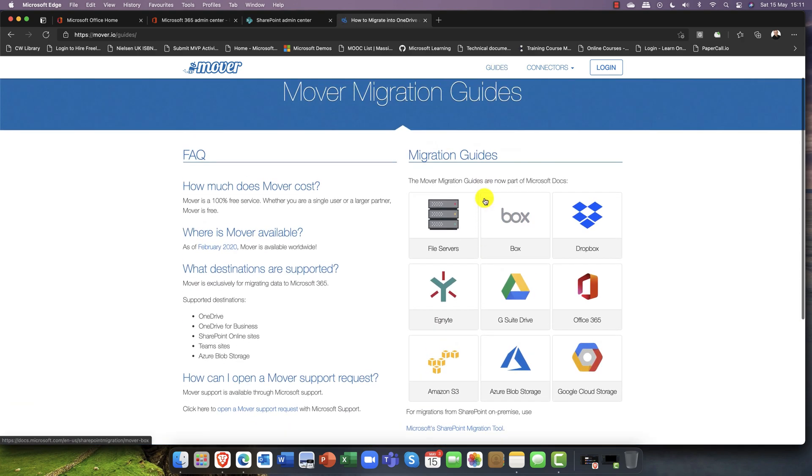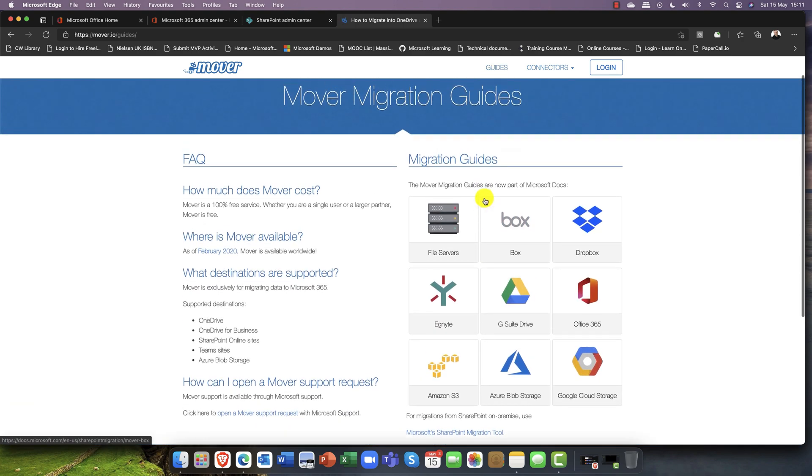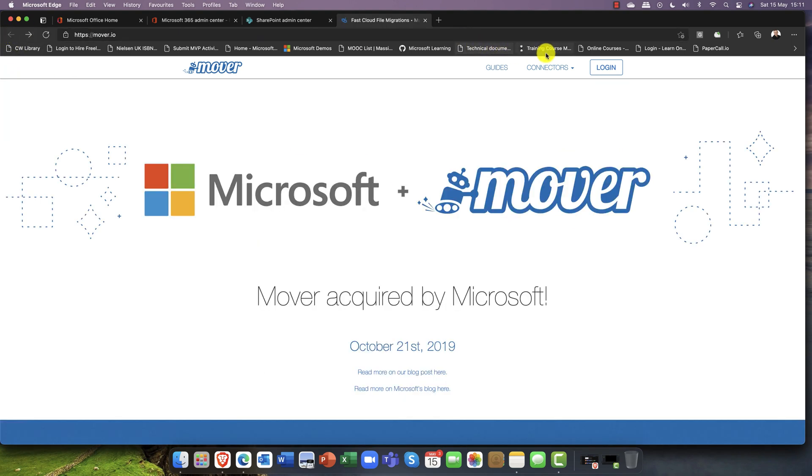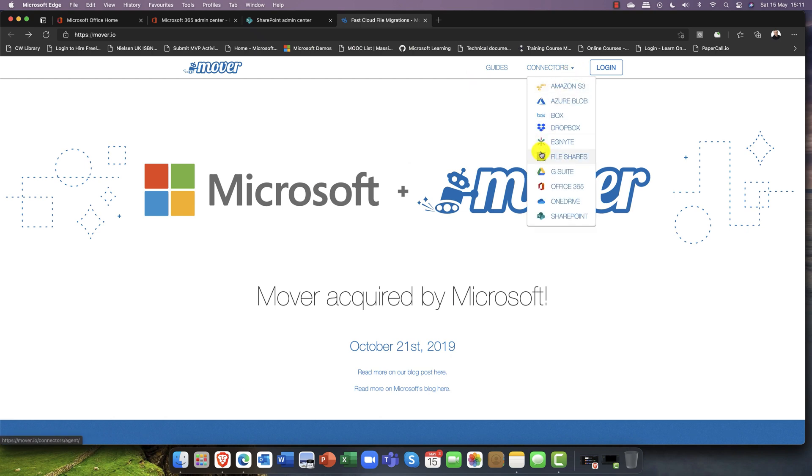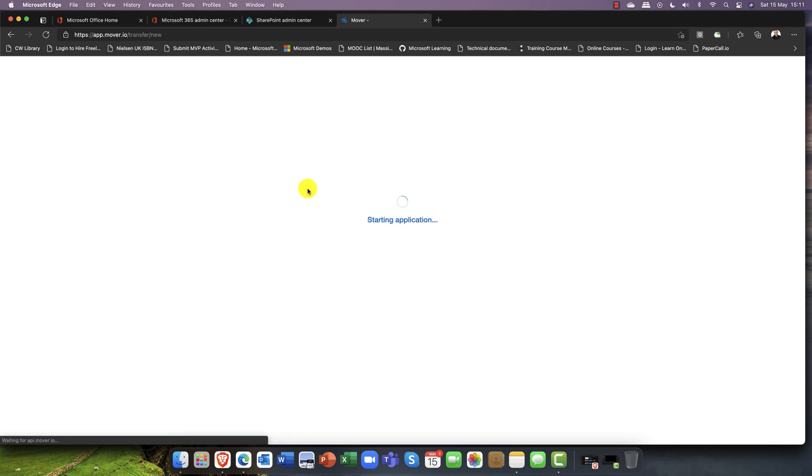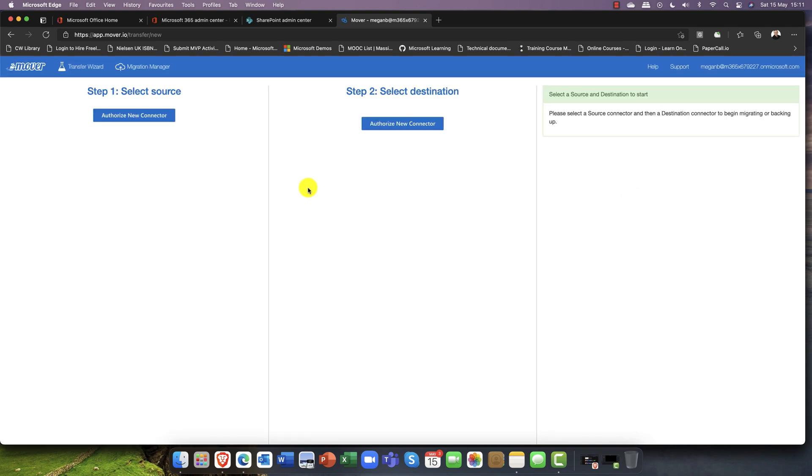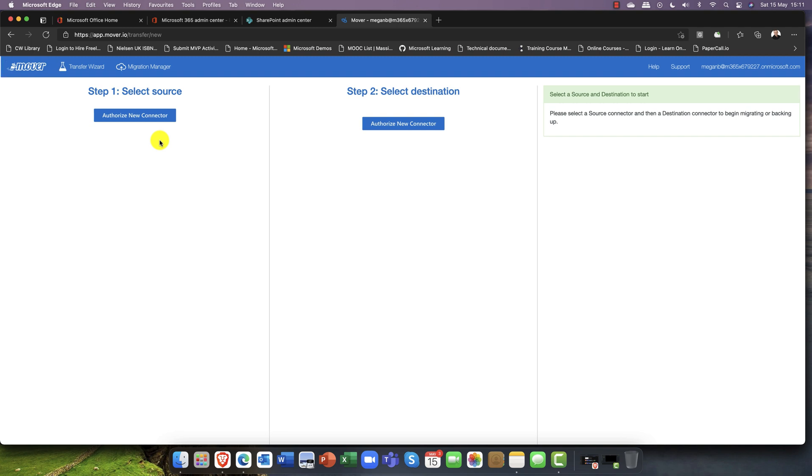In here you can also find all the guides that you need. This is your step-by-step guide, tells you exactly how everything works, and you've also got details on the various connectors themselves here as well. I'm going to go ahead and log in. I'm already logged in as an administrator and you can see it just simply passes me straight through.